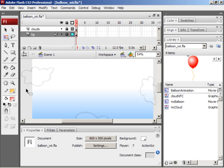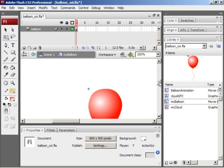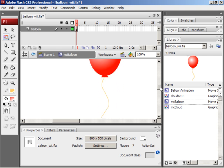In the library, there are two movie clip symbols. Let's take a look at them. I'm going to double click the MC Balloon icon in the library to look at the art inside of this movie clip. The art inside of this movie clip is fairly simple. It's just a balloon graphic.